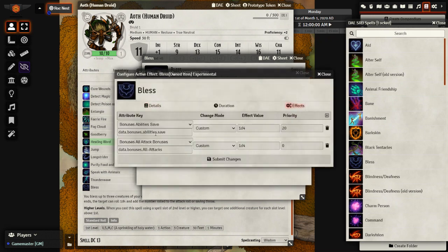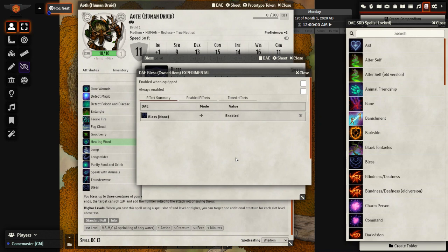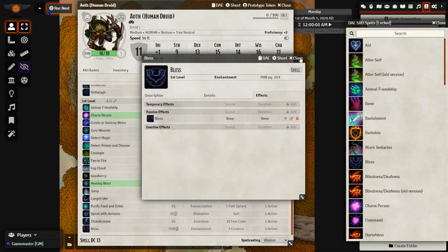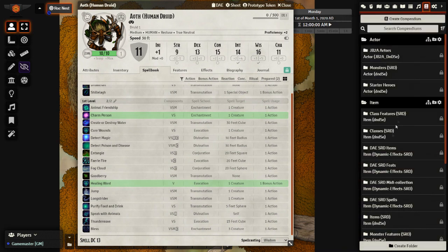So we can see that the bless is actually going to add 1d4 to all saves and 1d4 to all attacks. To use this though, we need to actually target a creature and cast the spell.